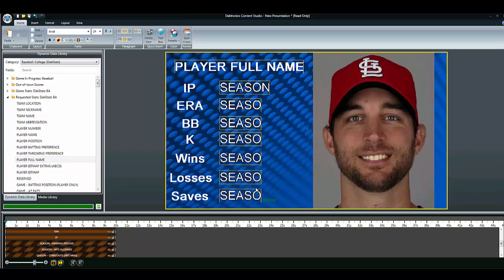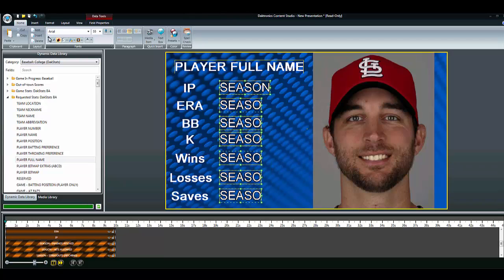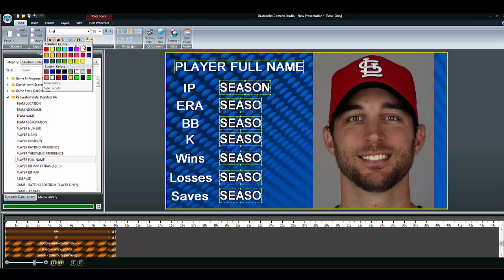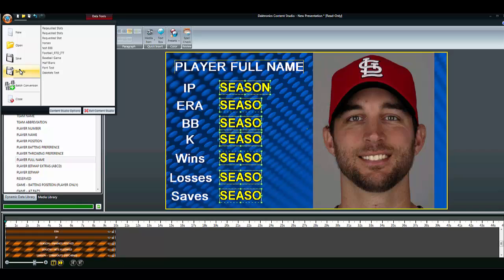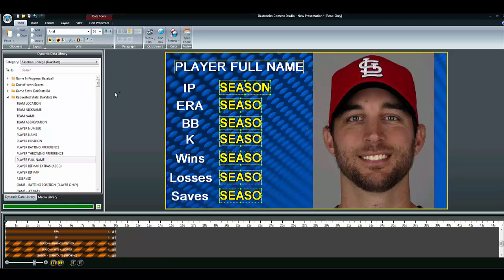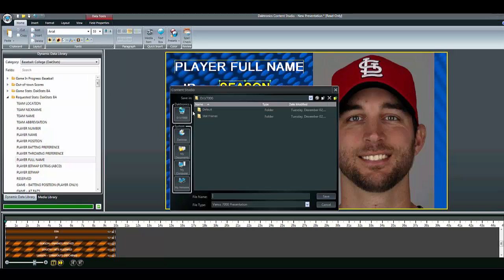As with any real-time data, the font color, size, and style can be tailored to fit the design using the font tools under the Home tab. Save the template into a library folder of your choice by choosing Save As from the drop-down menu.